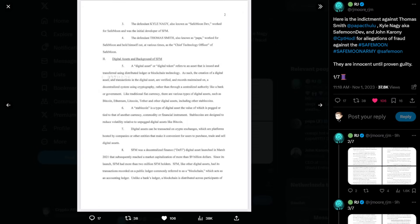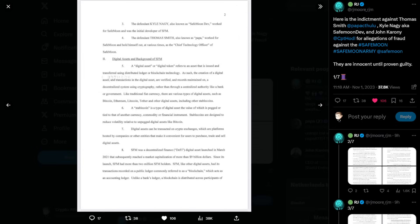Number six, a stable coin is a type of digital asset, the value of which is pegged or tied to that of another currency, commodity, or financial instrument. Stable coins are designed to reduce volatility relative to unpegged digital assets like Bitcoin. Number seven, digital assets can be transacted on crypto exchanges, which are platforms hosted by companies or other entities that make it convenient for users to purchase, trade, and sell digital assets. Number eight, SafeMoon was a decentralized finance or DeFi digital asset launched in March of 2021 that subsequently reached a market capitalization of more than $9 billion. Since its launch, SafeMoon had more than 2 million SafeMoon holders.